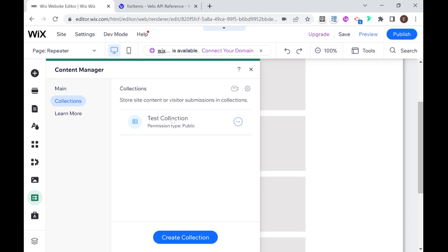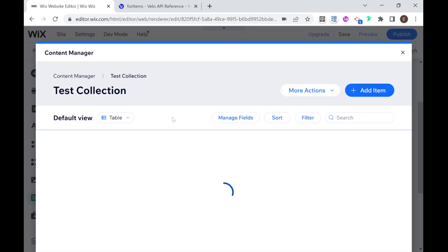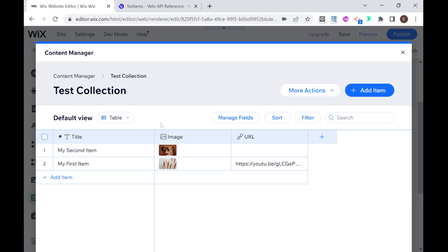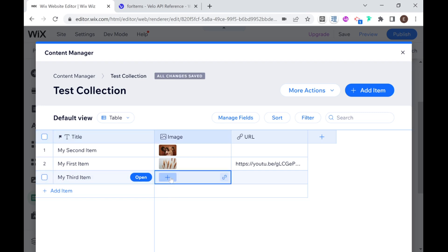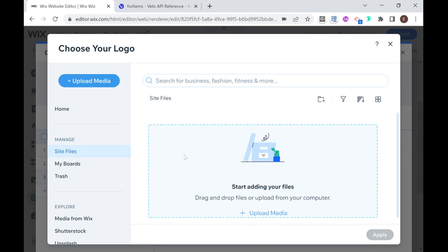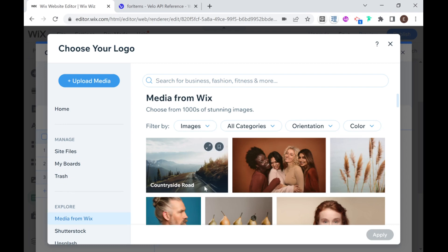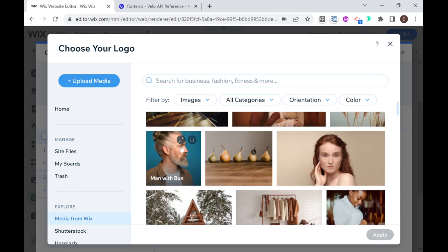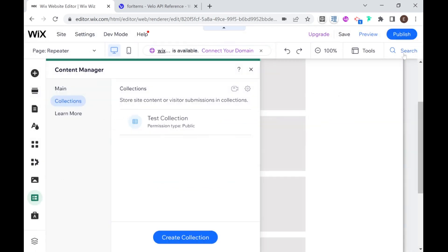So I'm going to go into my test collection which I created in advance and I'm just going to make sure that I have several items set up. So I see here that I have my first item, my second item. I'm going to go ahead and add another one which is my third item. And I'm going to select a random image for it from the Wix media, just go to media from Wix and I'm going to select this nice man with bun image and click apply. Excellent. So I have three items here and that should be enough to demonstrate how to use a repeater with data from your collection.